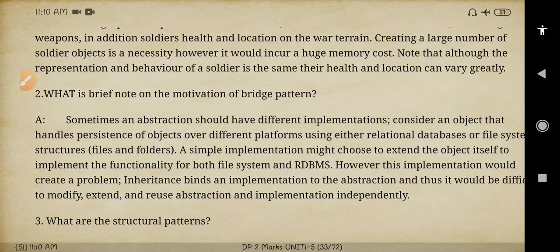Second question: write a brief note on the motivation of the bridge pattern. Here also it is an example part of the bridge pattern that needs to be explained. The example is taken as RDBMS functionality — how the folders and files are structured in RDBMS will be explained here as an example.